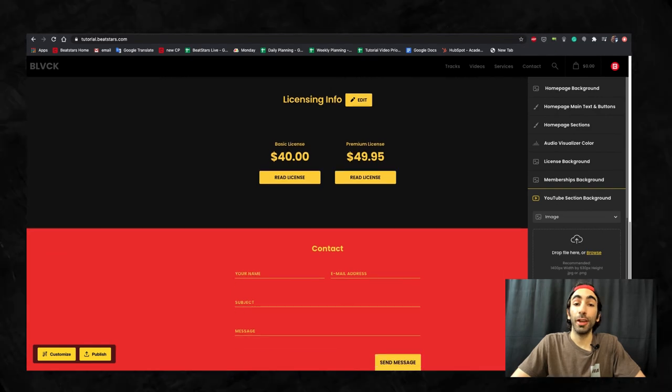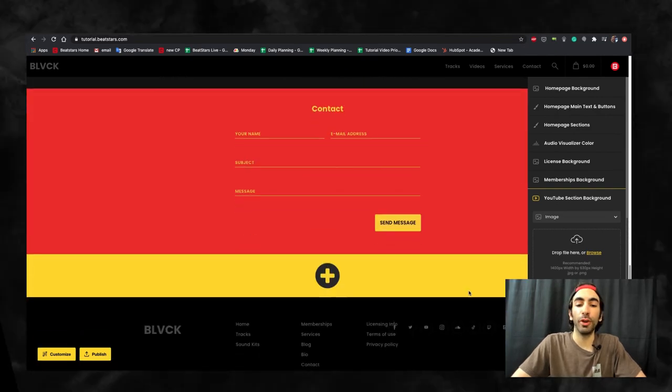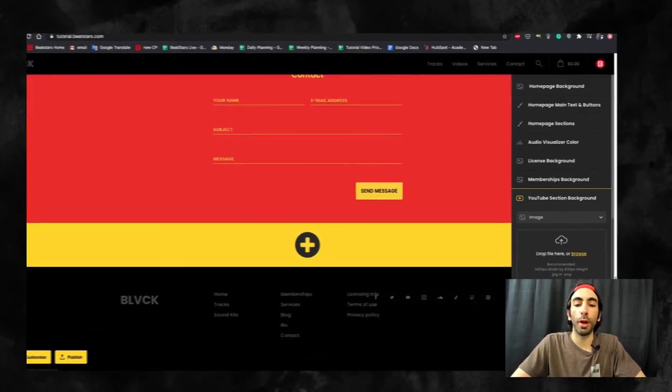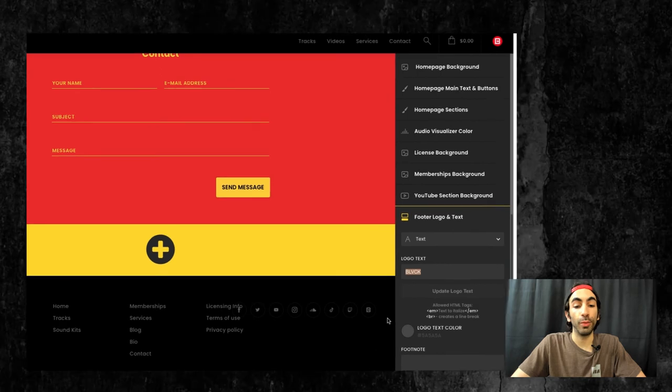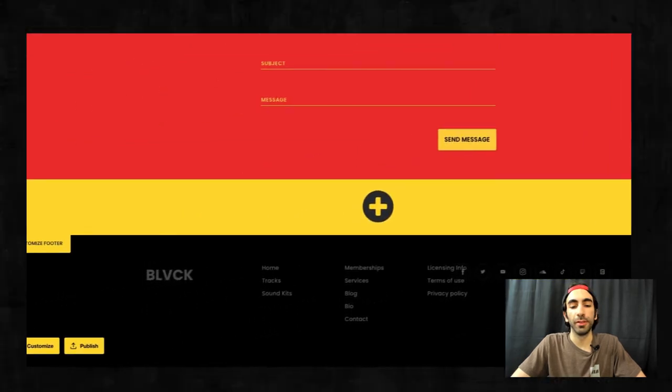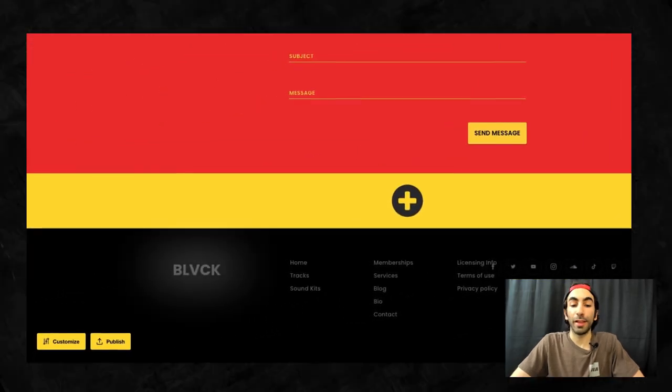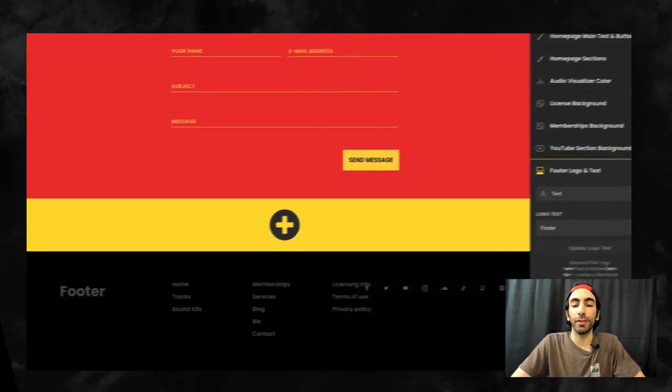Here you can select some text to appear in your footer or upload an image, as well as leave a footnote. Last but not least, you can edit the fonts on your page.